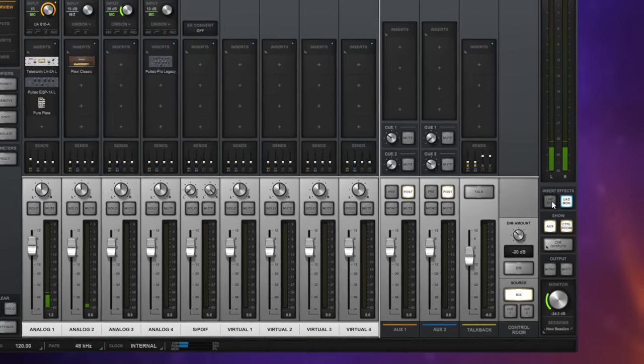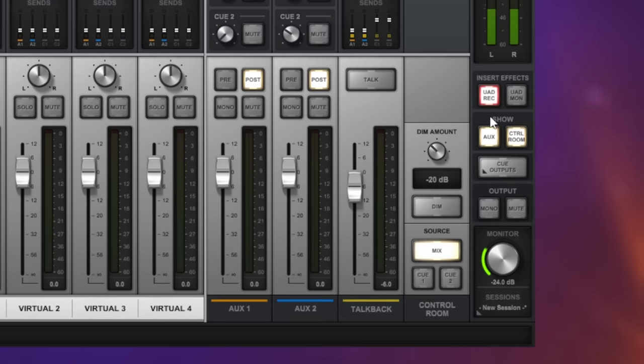Because all of that is happening on the audio interface itself, there is close to zero latency. Honestly, this completely revolutionizes your experience while recording and it's very hard to go back afterwards. You're not stuck with the sound you recorded with either, because you can usually choose to record the dry signal, the wet signal, or even both.